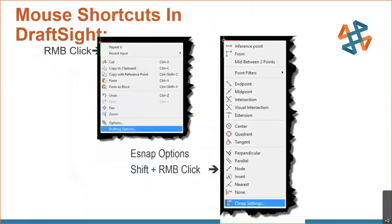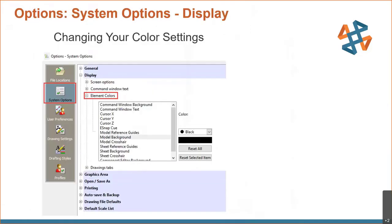We can right-mouse-button click and get copy and paste and different options. If we hold the shift key down and right-mouse-button click, we can actually get our e-snaps. And if we click on the e-snaps, we can get to the settings that allow us to customize which ones we want on automatically.